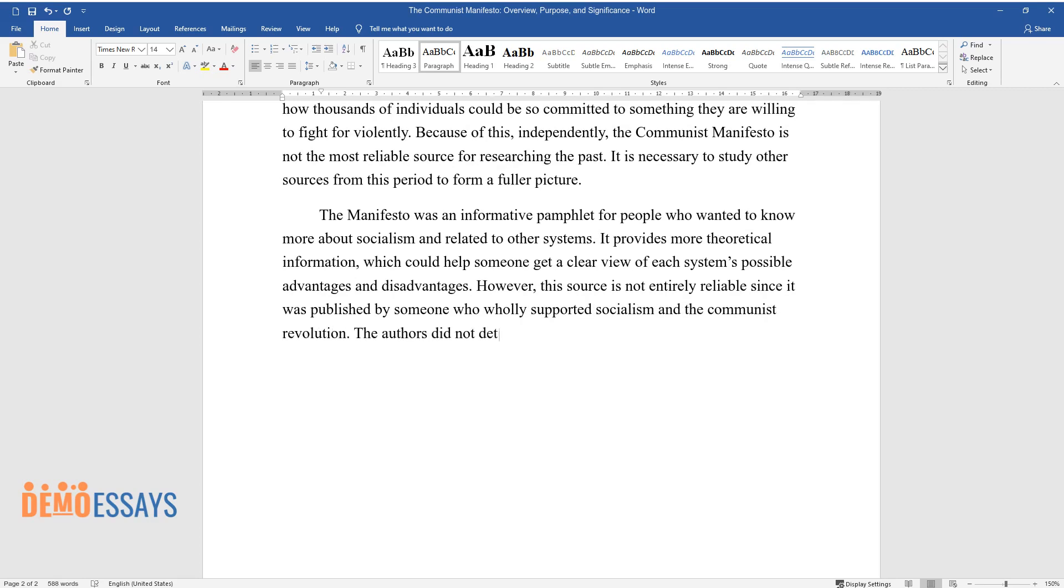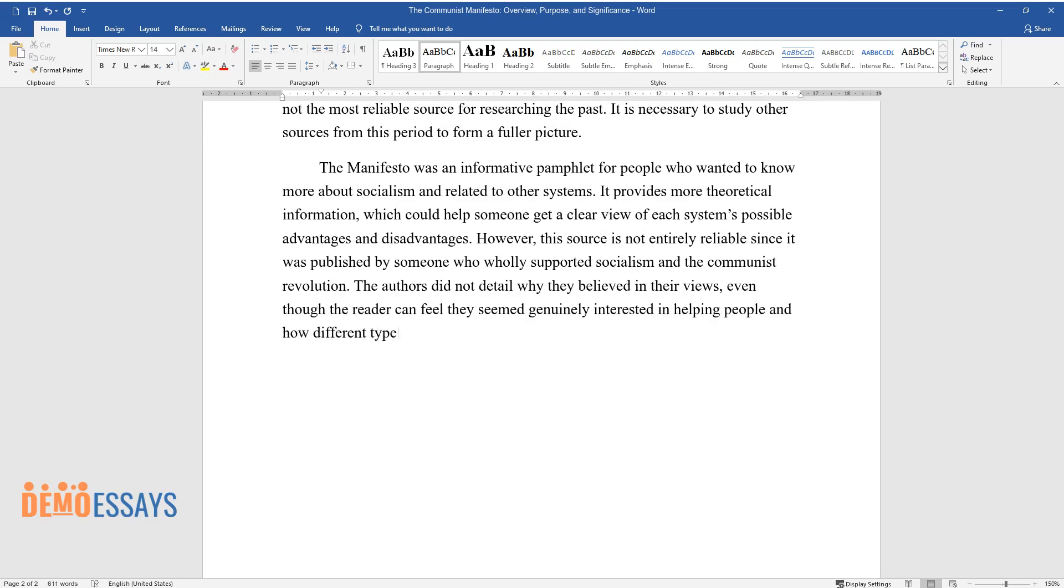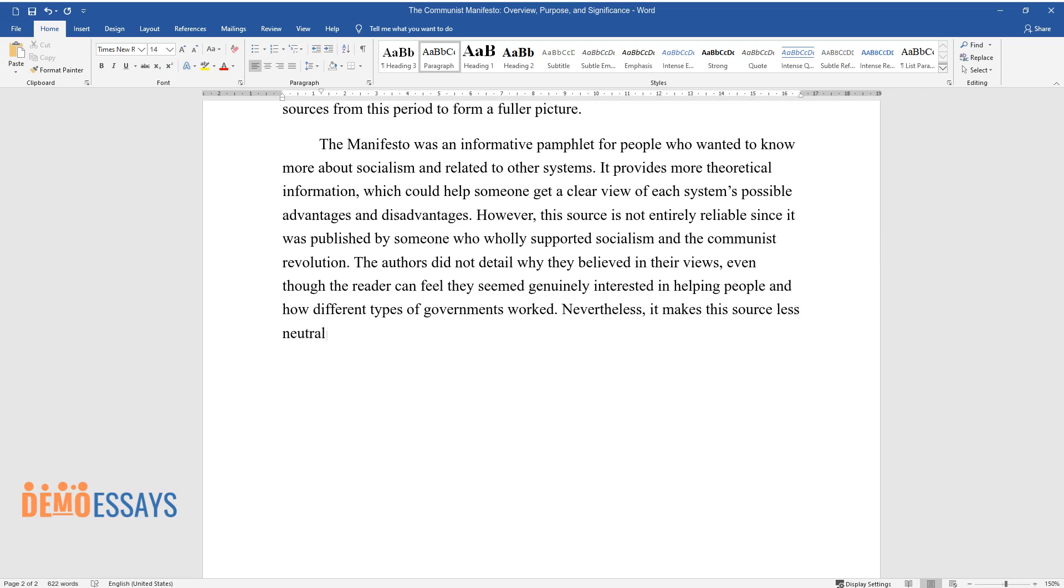The authors did not detail why they believed in their views, even though the reader can feel they seemed genuinely interested in helping people and how different types of governments worked. Nevertheless, it makes this source less neutral without regard to biases.